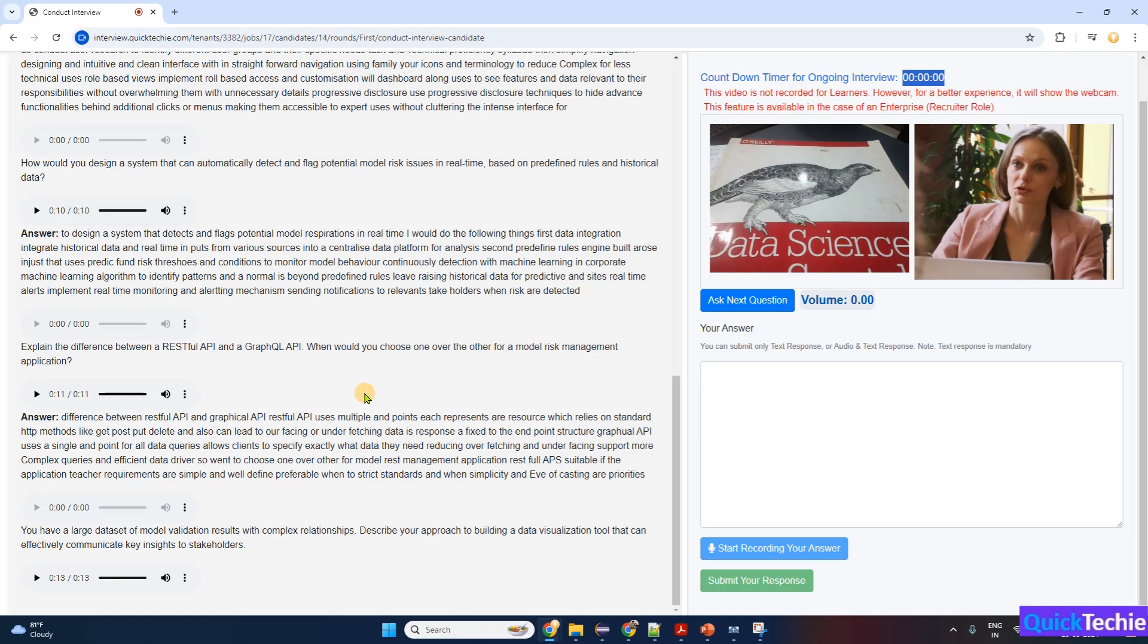Design for usability—create an intuitive and user-friendly interface that allows stakeholders to explore the data easily. Iterate with feedback—gather stakeholder feedback and refine the tool to ensure it meets their needs effectively. This approach ensures the visualization tool communicates key insights clearly and efficiently to stakeholders.